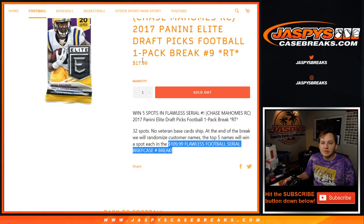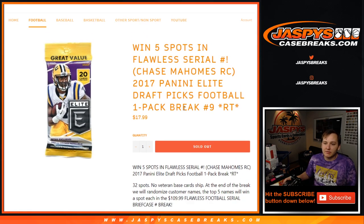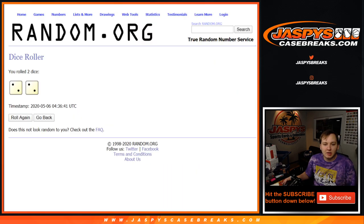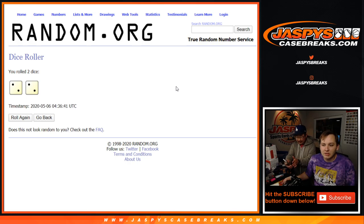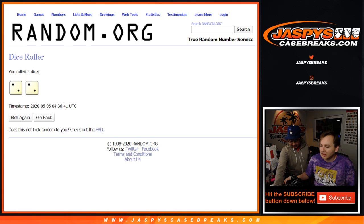Alright, how's it going everybody? So, accidentally didn't show the randomizer for this one. Elite Draft Picks 1-pack break number 9, but here is the timestamp for 36.41, which is 9.36.41 seconds.